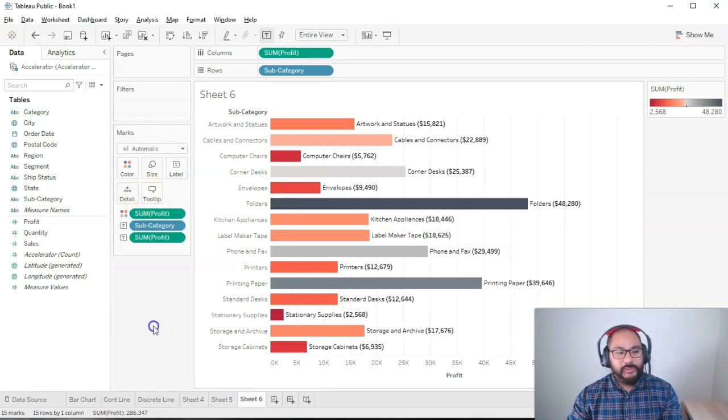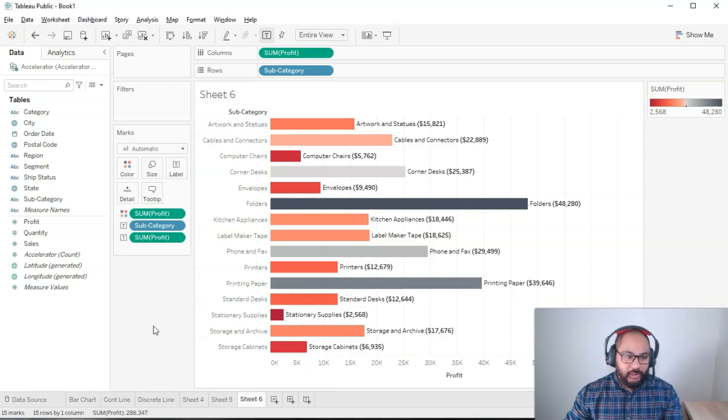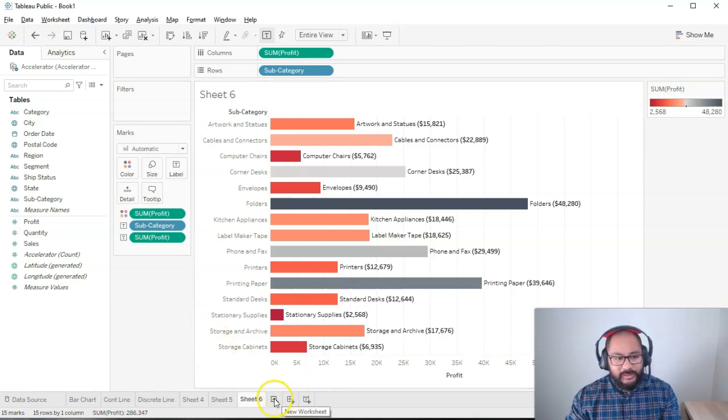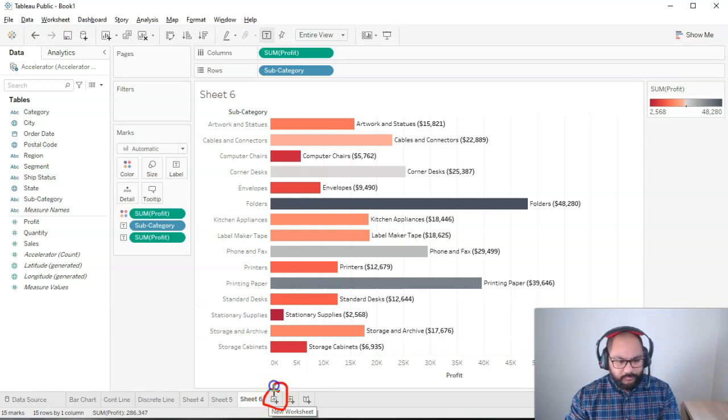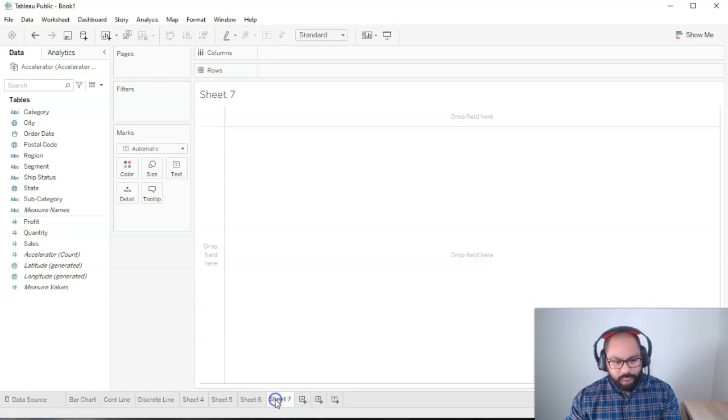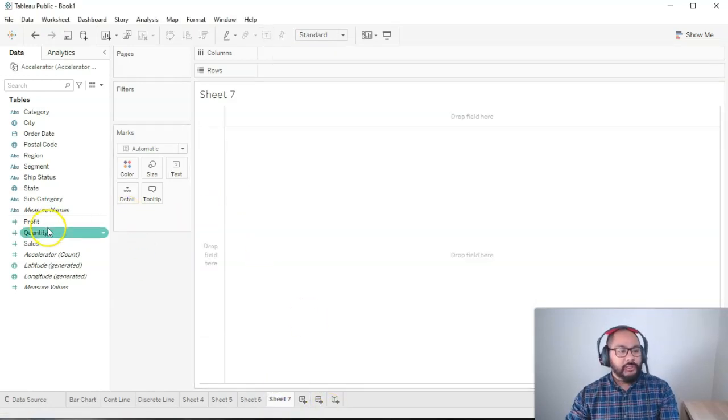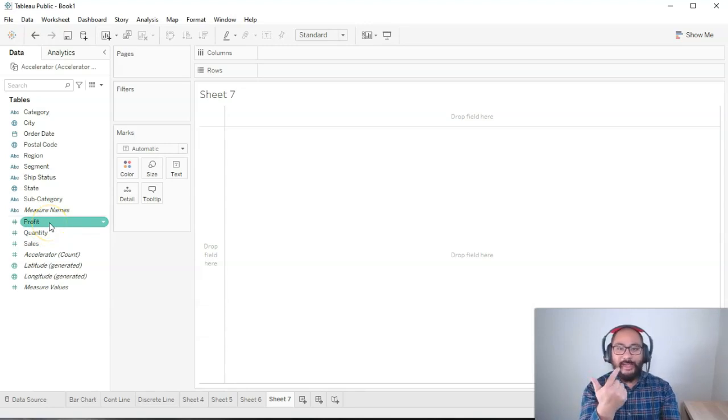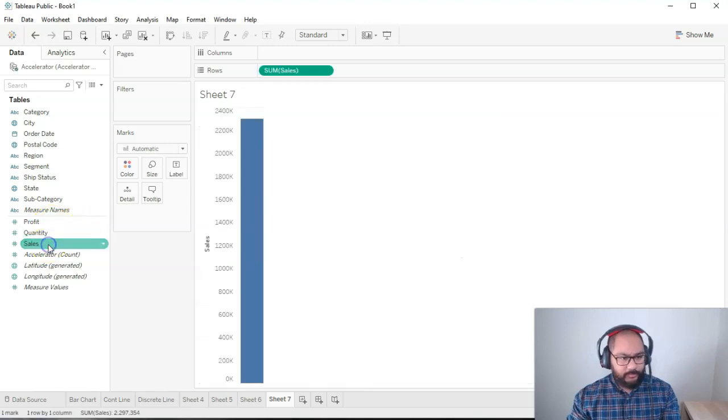So now let's cover the same thing for pie charts. It's actually very similar. So if I go into a new sheet, we're going to do a pie chart. Again, with a pie chart, we need two things: a measure and a dimension. So let's go ahead and do that. Let's do sales this time. And let's do region this time.